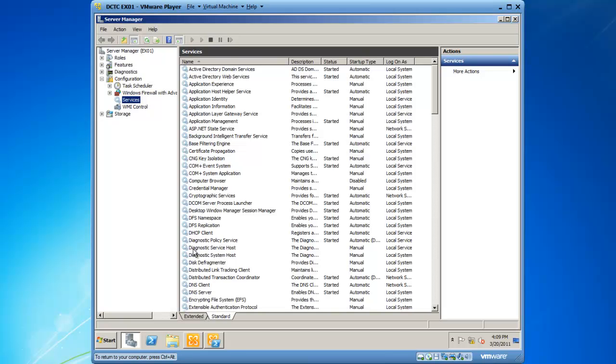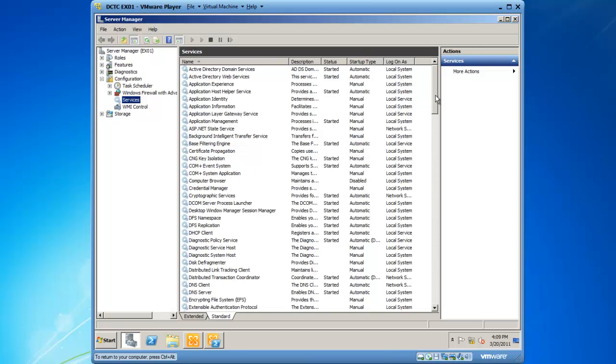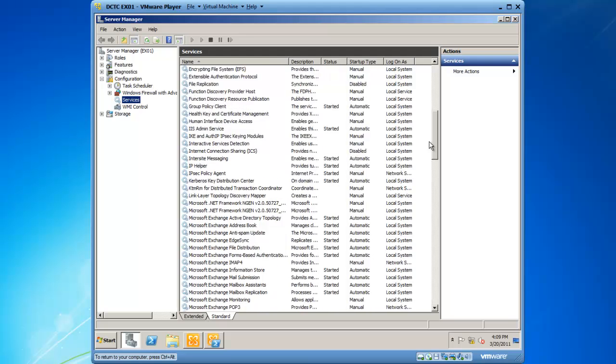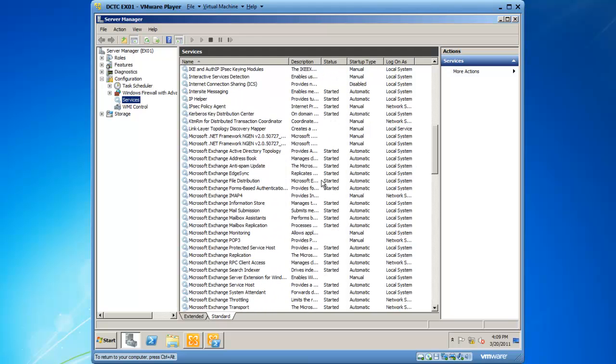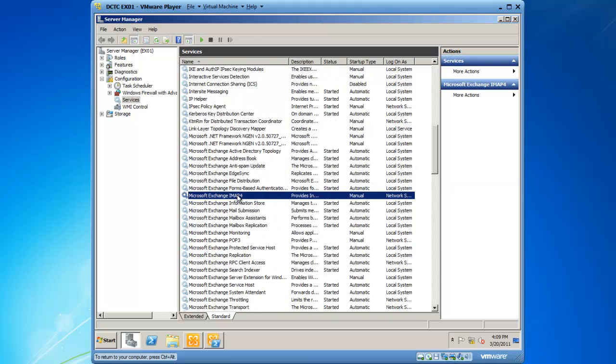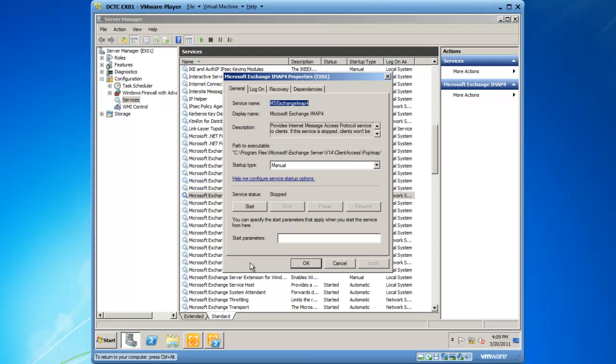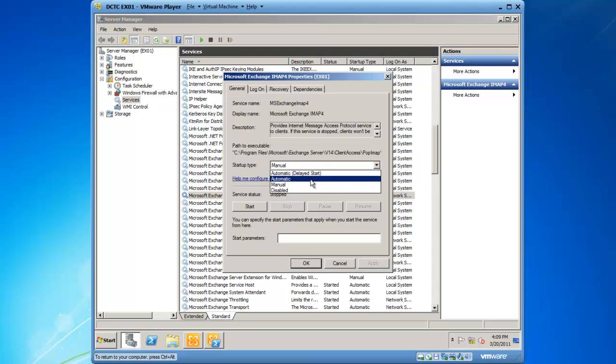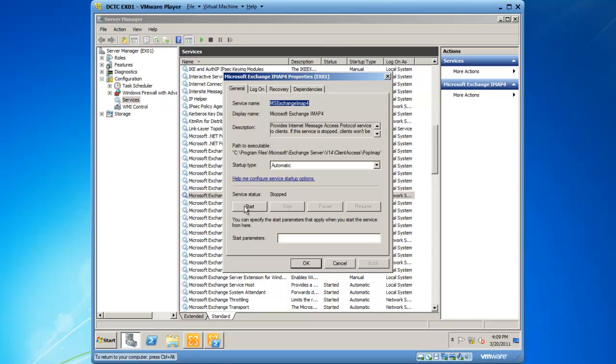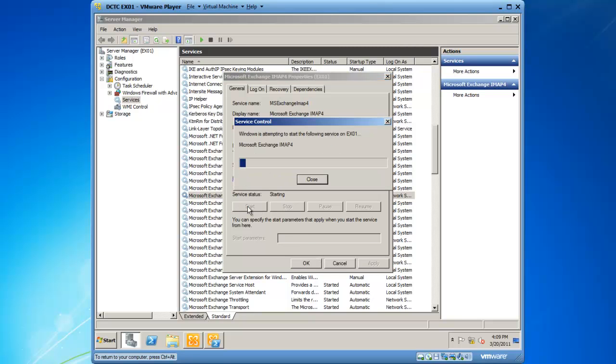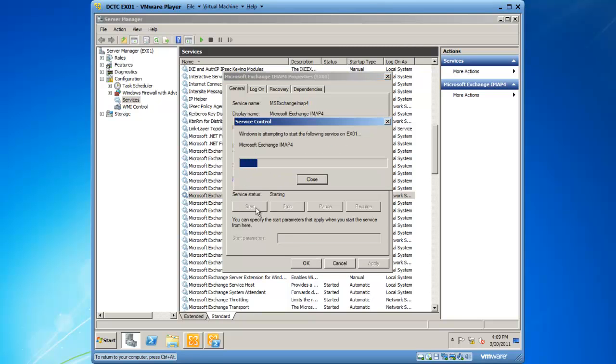I can go to the Exchange Services, so there is MS Exchange IMAP4. I can right-click it, left-click on Properties, set it to Automatic, and click Apply, and then start the service. What this will do is start the service every time the server is rebooted.